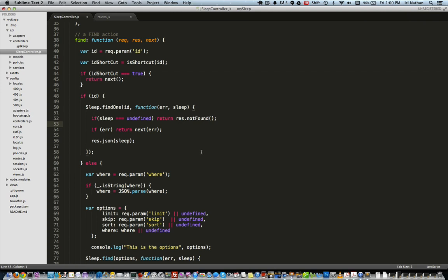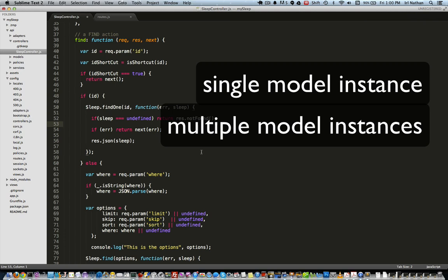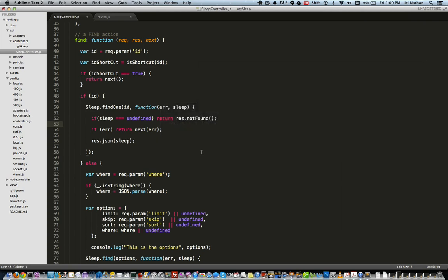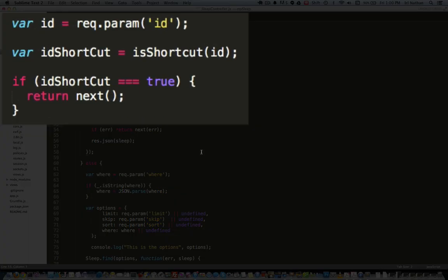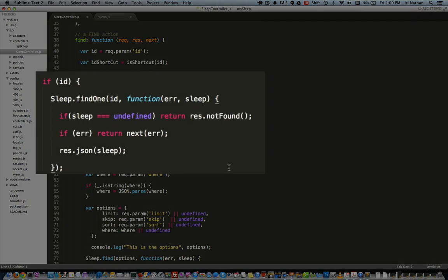Let's look at the find action code and the route that will bind our request to the sleep controller and find action in slash config slash routes.js. The route points to our find action — look at the end of the path, what's up with the colon ID and the question mark? The question mark makes the ID parameter optional, so we capture both the request GET slash sleep as well as GET slash sleep slash ID.